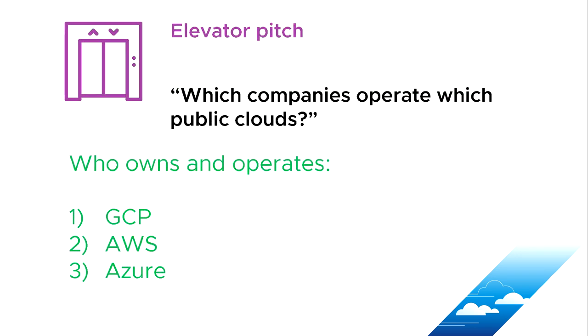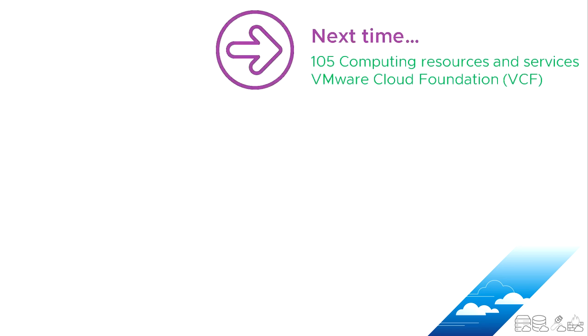I'll just move now to a summary of this one, which was kind of elevator pitch moment again. If somebody asked you which companies are behind which cloud platforms, would you be able to tell them? So just something for your own amusement. Just three questions. Who runs and operates GCP? Who runs and operates AWS? And who runs and operates Azure?